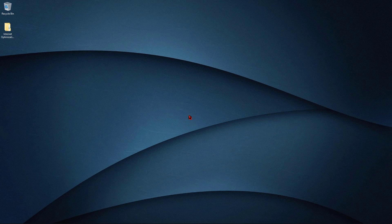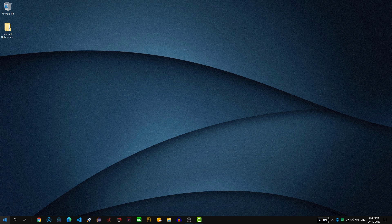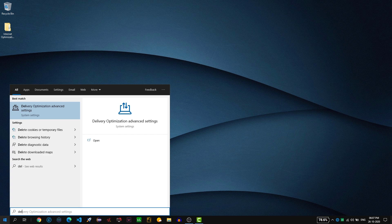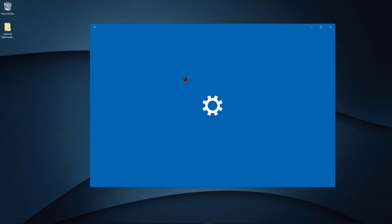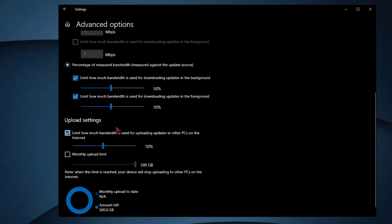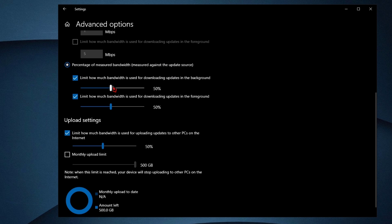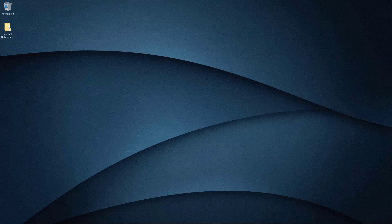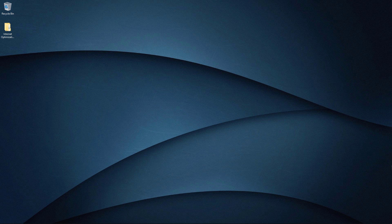Now hit the Windows button and type 'Delivery Optimization' and open it. At the bottom you will see upload settings options. Change the percentage of measured bandwidth to 5, change the second value to 5, and change the upload setting value to 5, then close it. What this setting does is disable Windows Update optimization, so you can get better ping and best internet speed.